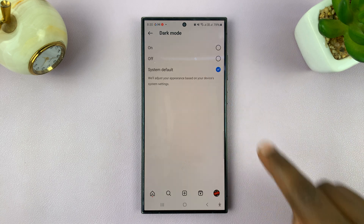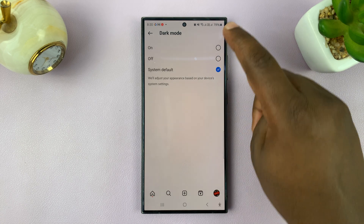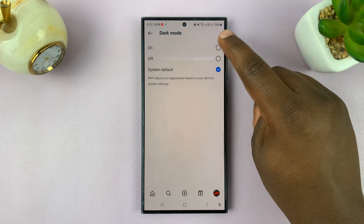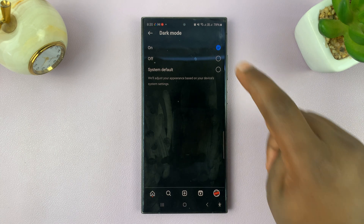Tap on Dark Mode, and you have three options. One is to have dark mode on — tap on that, and that enables dark mode on Instagram immediately.